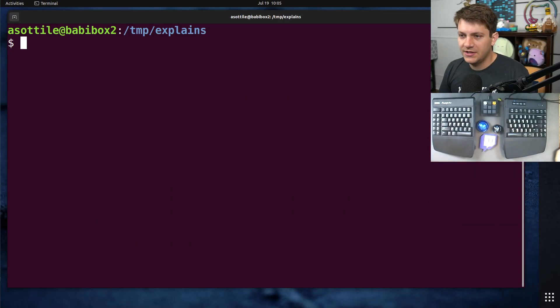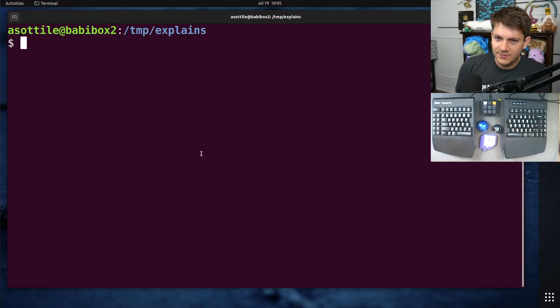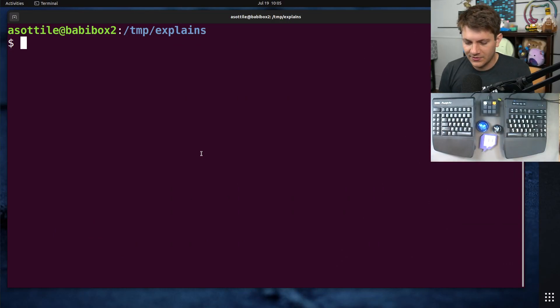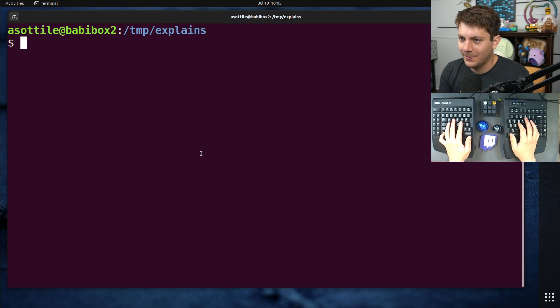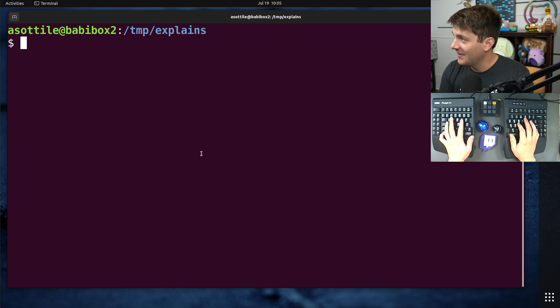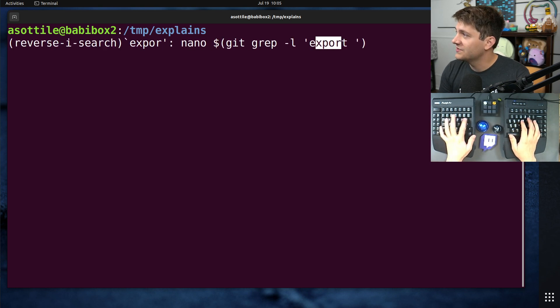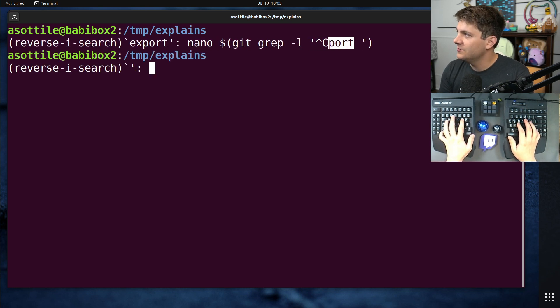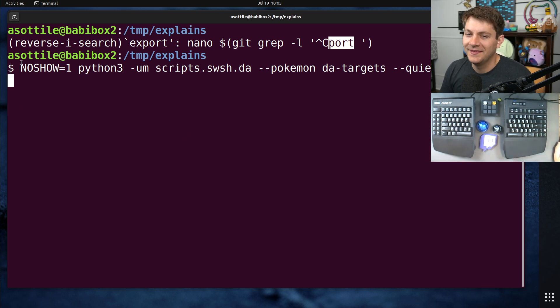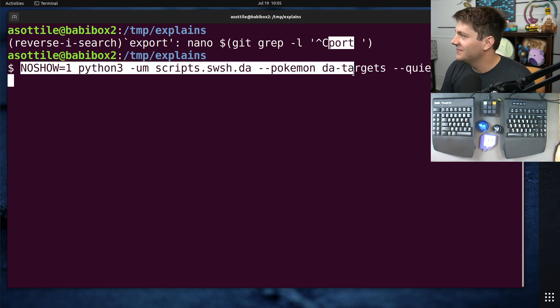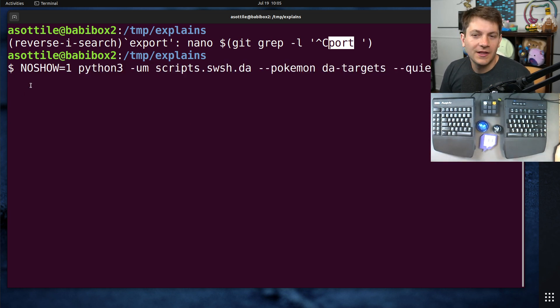OK, so I was actually showing this because I have a command that I've been running recently for my Pokemon Scraper, which looks something like this. Big long command, doesn't really matter.